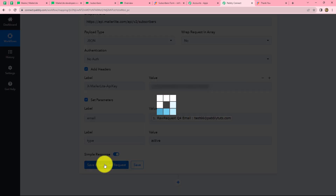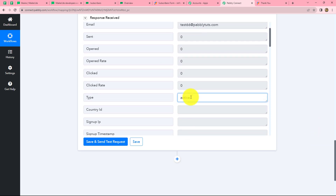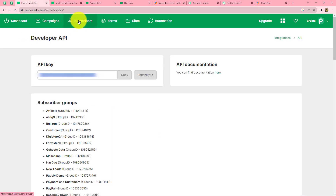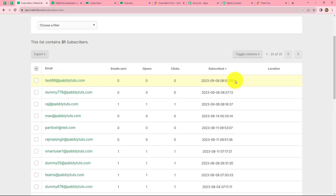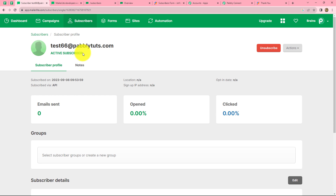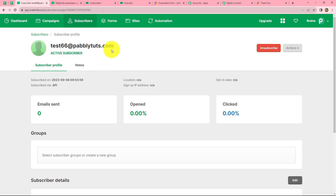Now we simply click on 'save and send test request' and we can find that we have received the response along with the ID of the subscriber and the type is active. We go back to our MailerLite account to check for a new subscriber. In the subscriber section of MailerLite we can find a new subscriber created with the email test66@pablytudes.com, and when we open it, the status of the subscriber is active.